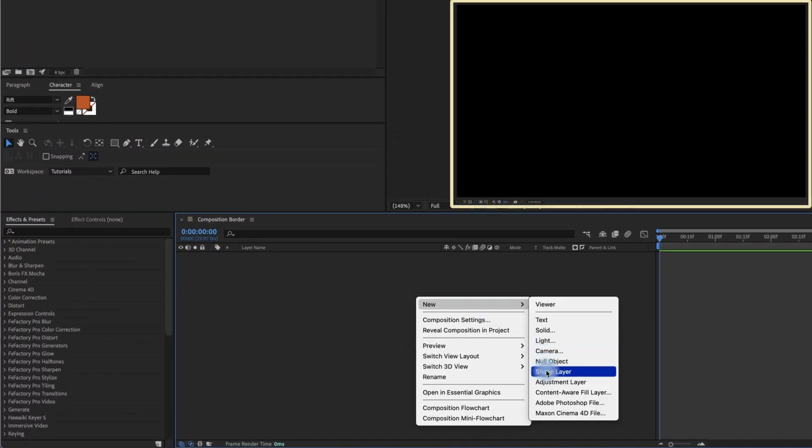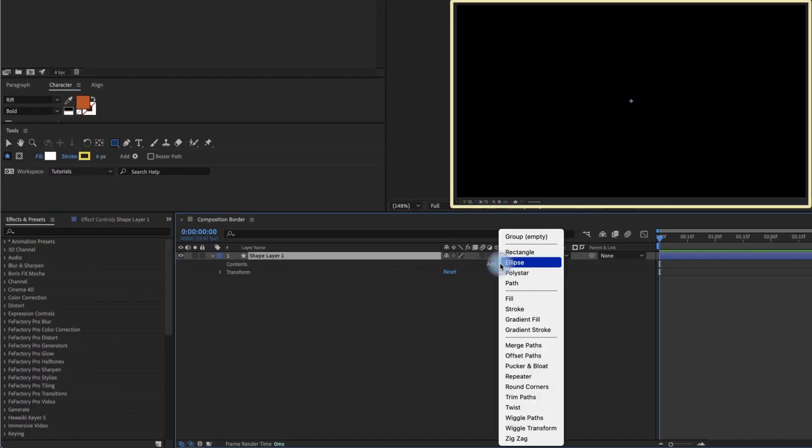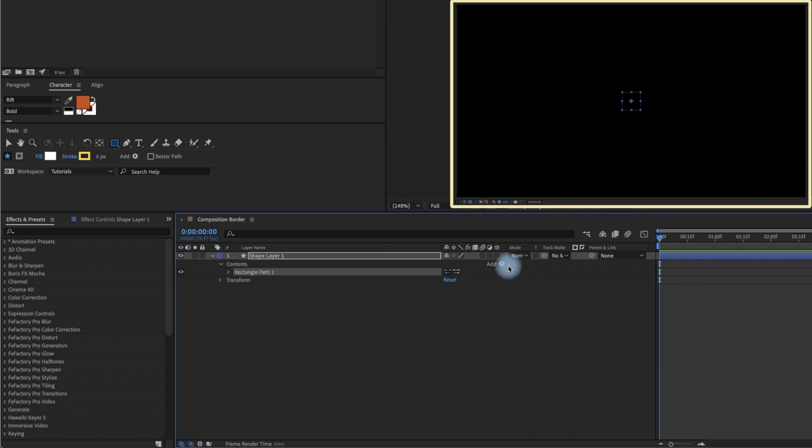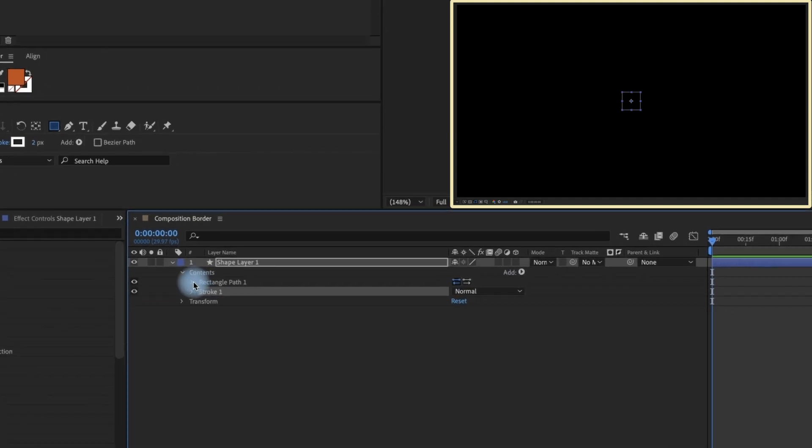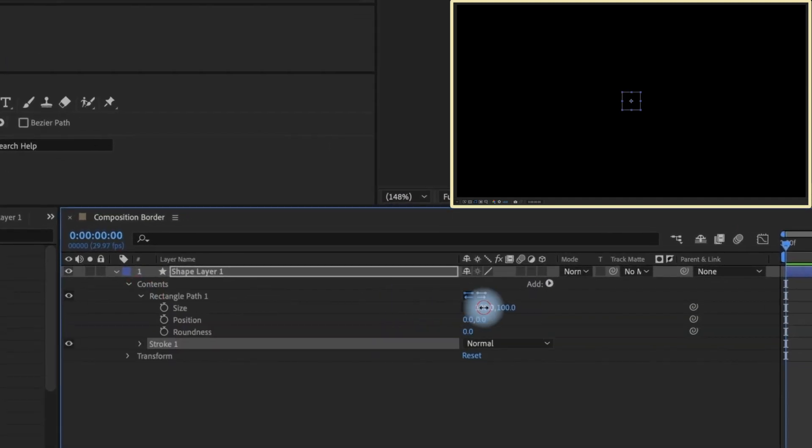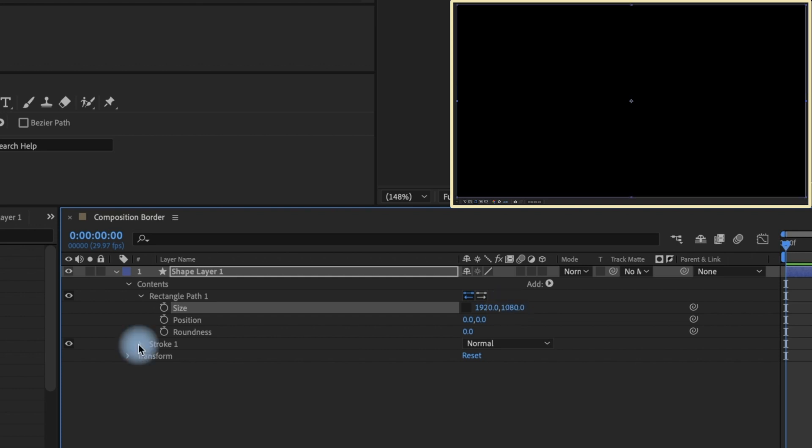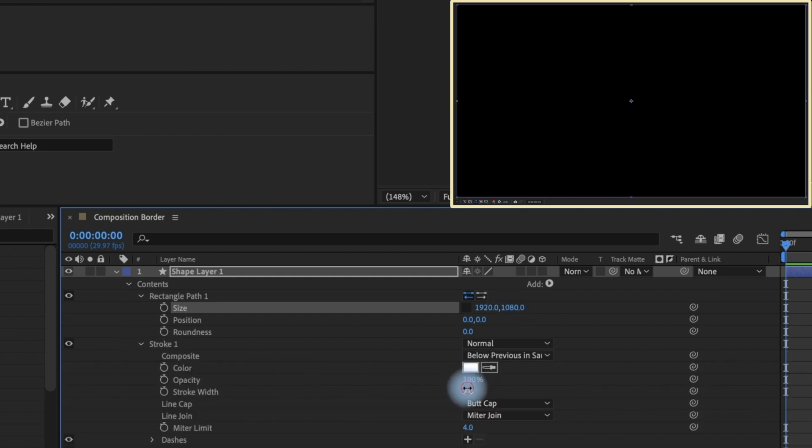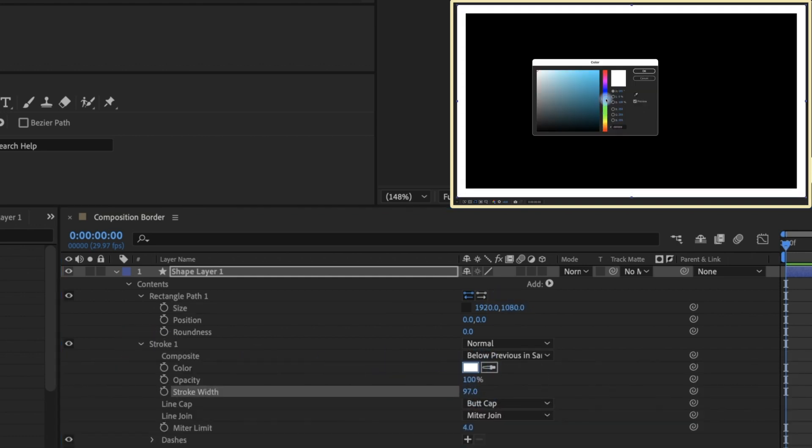You may have created composition borders using a shape layer, then adding in a rectangle and a stroke. You could increase the rectangle size so it frames your comp. Increase your stroke size and change your stroke color to fit the look you're going for.